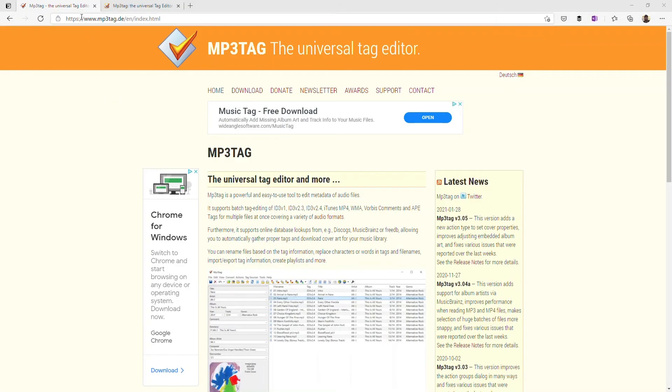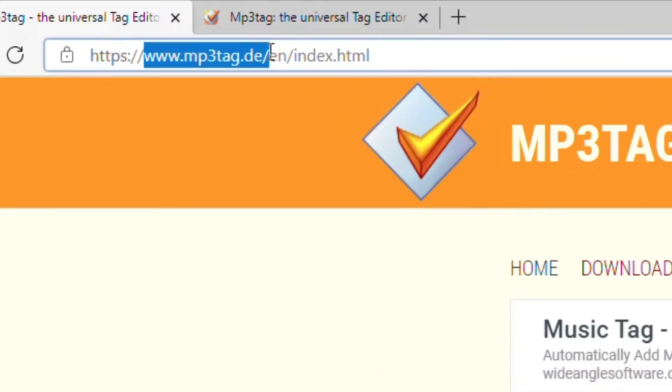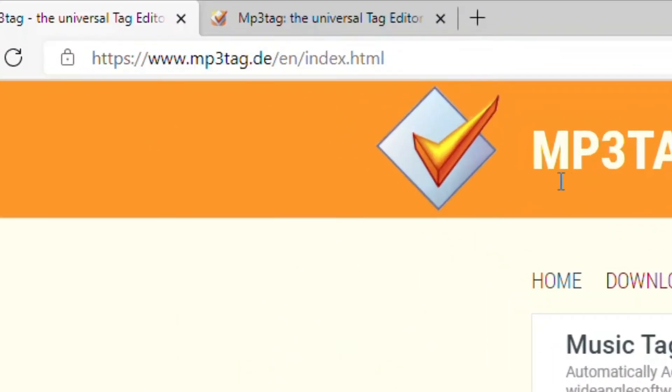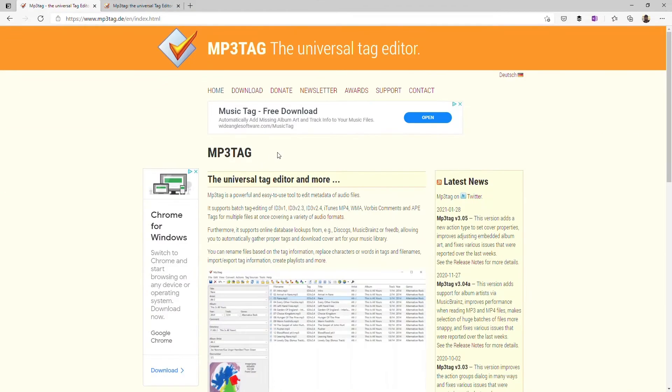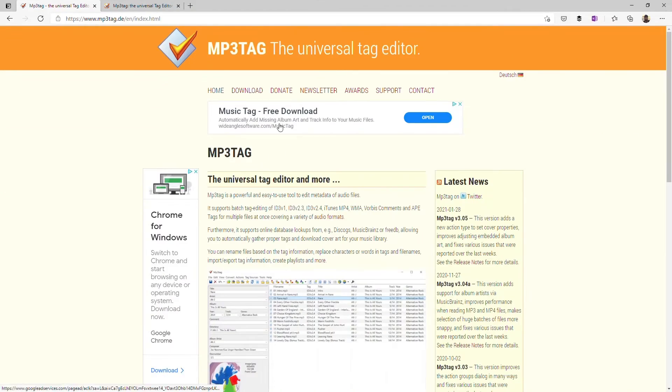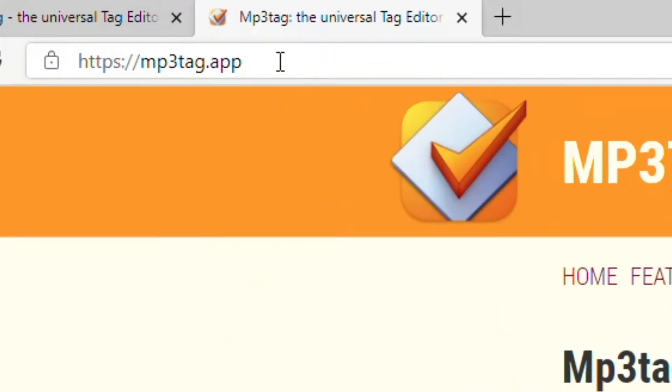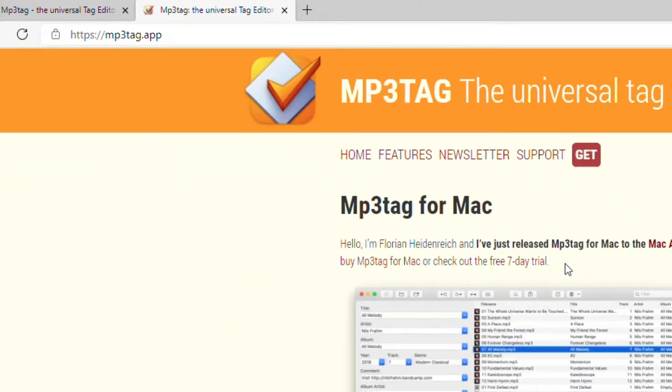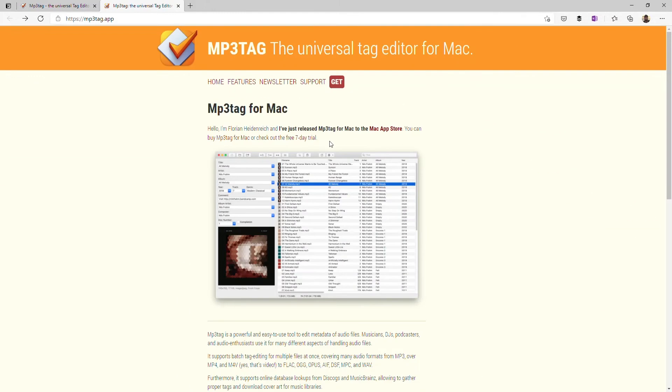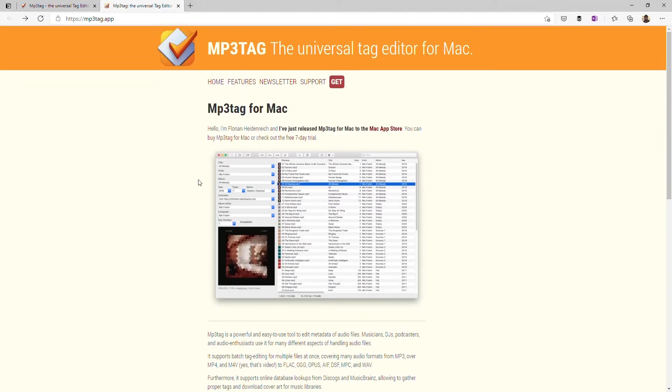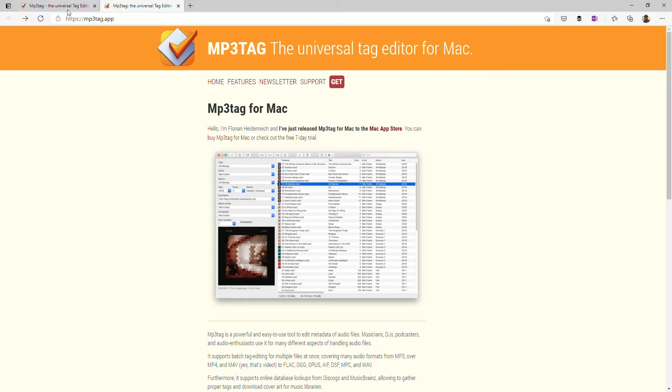So in a browser we're going to go to mp3tag.de and that is the address for the free version of mp3tag. You can always donate if you feel like you're getting good value from it. And if you're on a Mac you can go to mp3tag.app. Now this version gives you a 7 day trial and then there's a cost to purchasing it. But for lots of users they say if they're on a Mac it might be one of the few things they actually miss from Windows. So we're going to look at the Windows version because that's what I'm running at the moment.